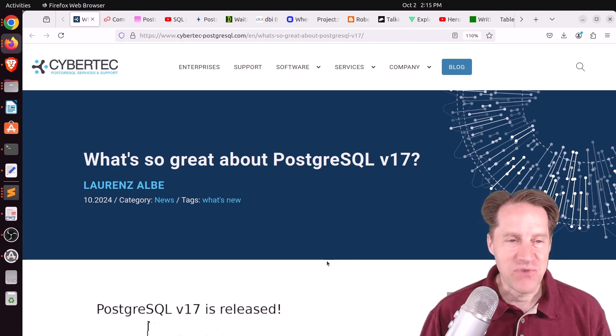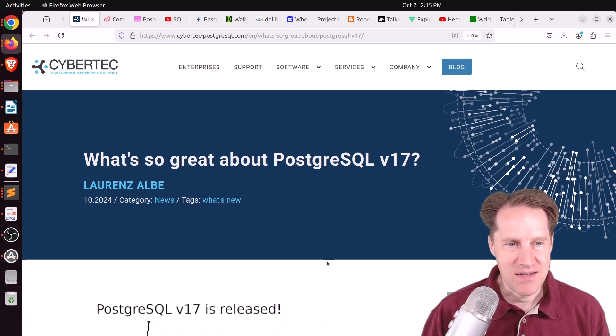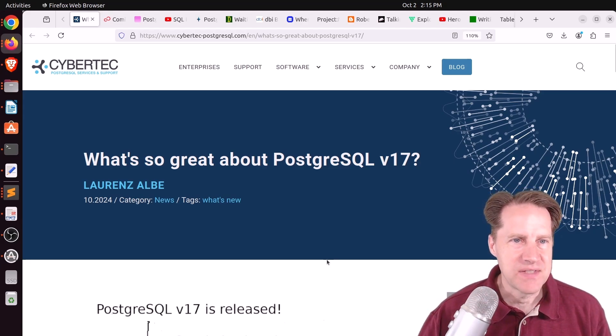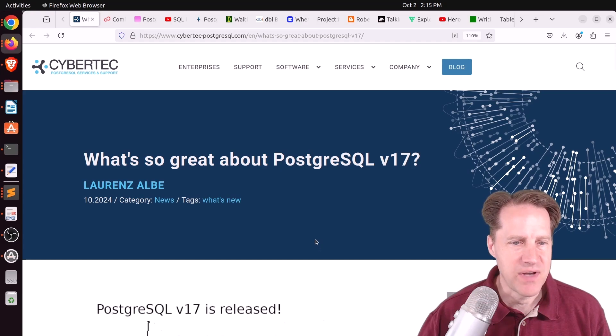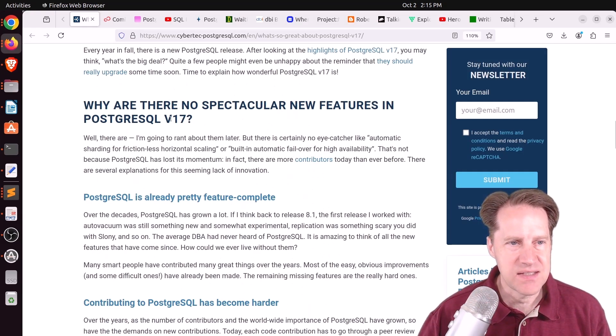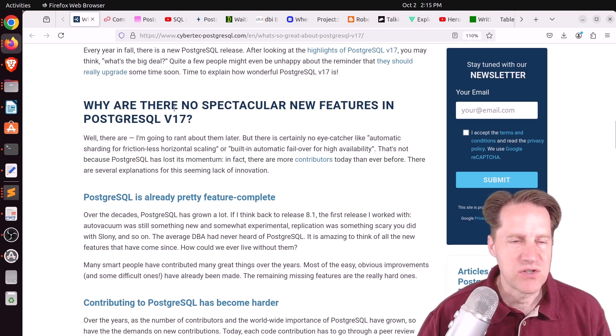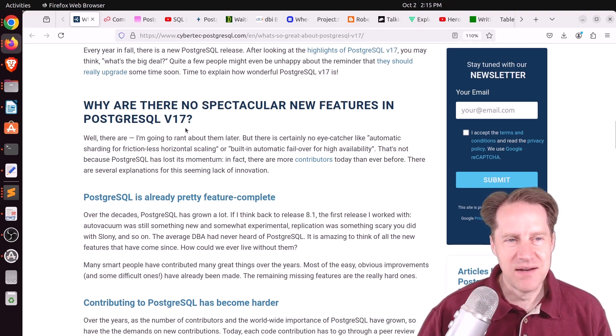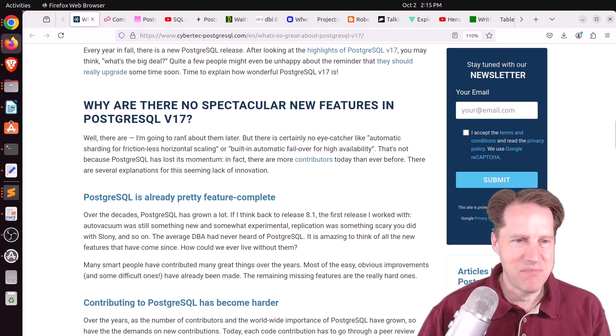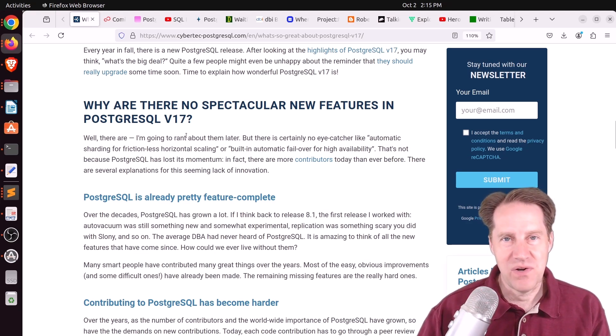Our first piece of content is What's So Great About Postgres 17? This is from cybertech-postgresql.com. And he starts off with this heading saying, Why are there no spectacular new features in Postgres 17? And I don't necessarily think he's saying this, but I think other people may question where are these features.